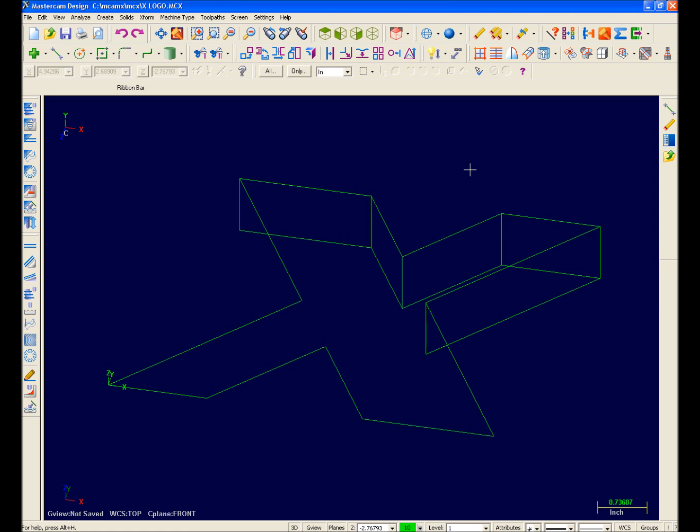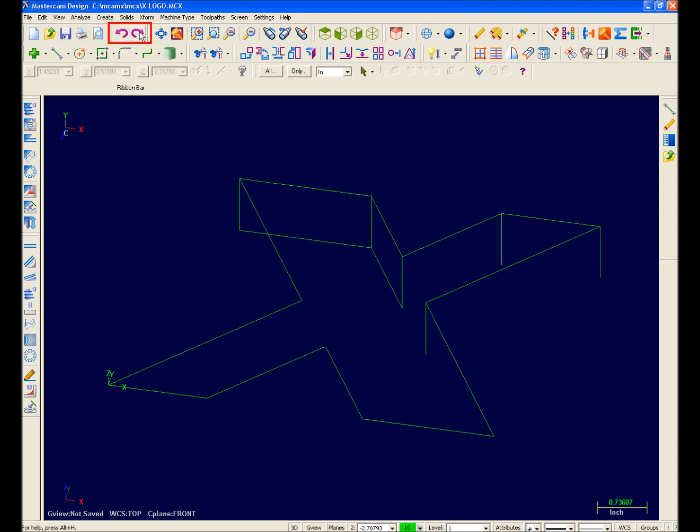In the interest of time, I'm going to undo what I just did by using Mastercam X's new unlimited undo. I can even redo my creation by selecting Redo.